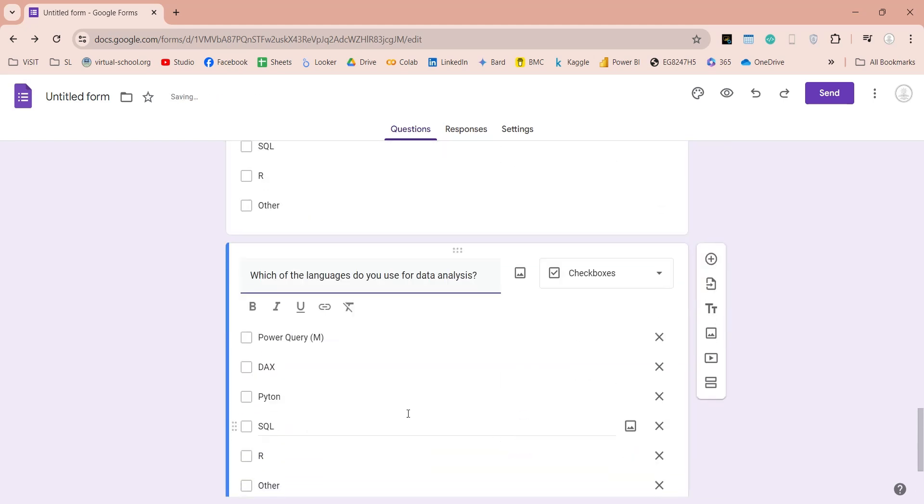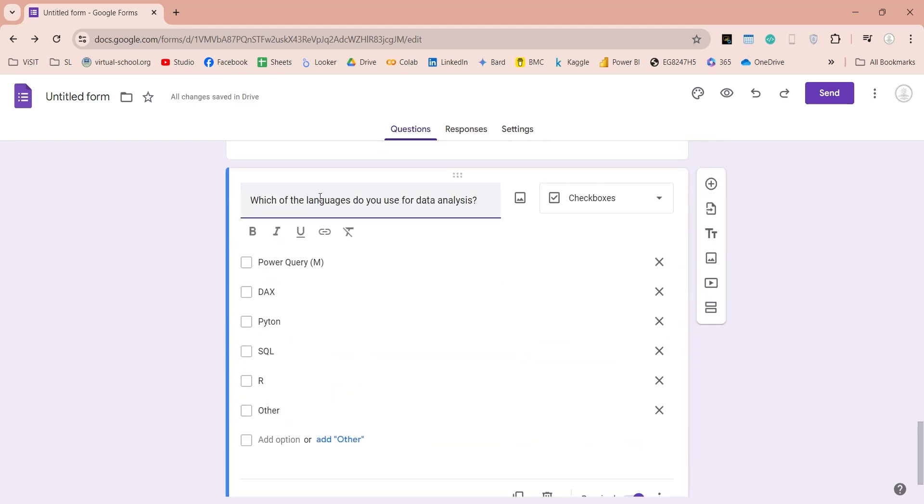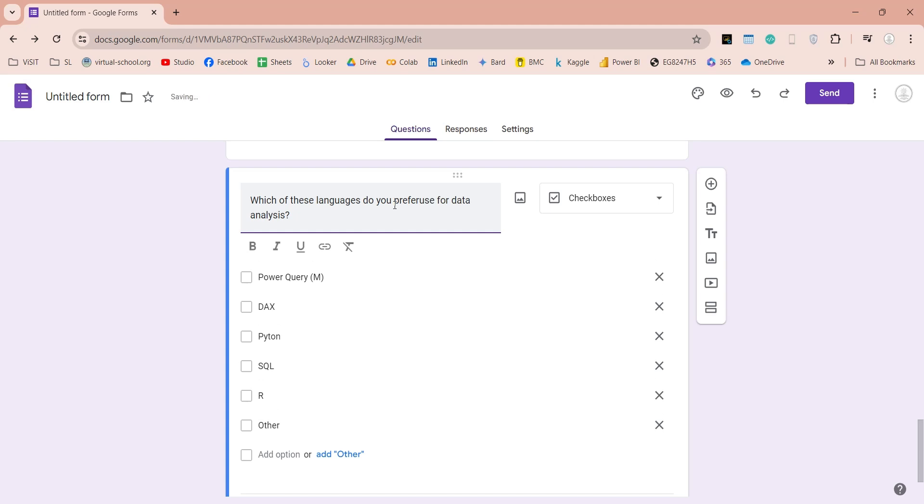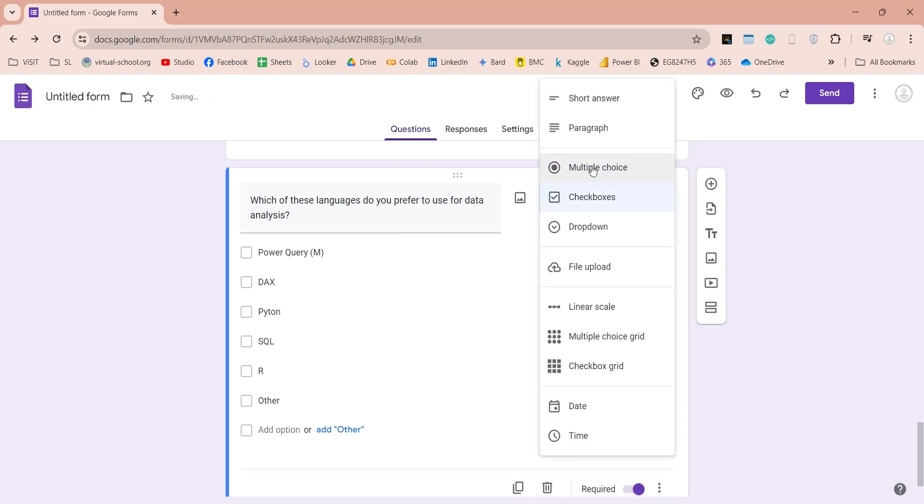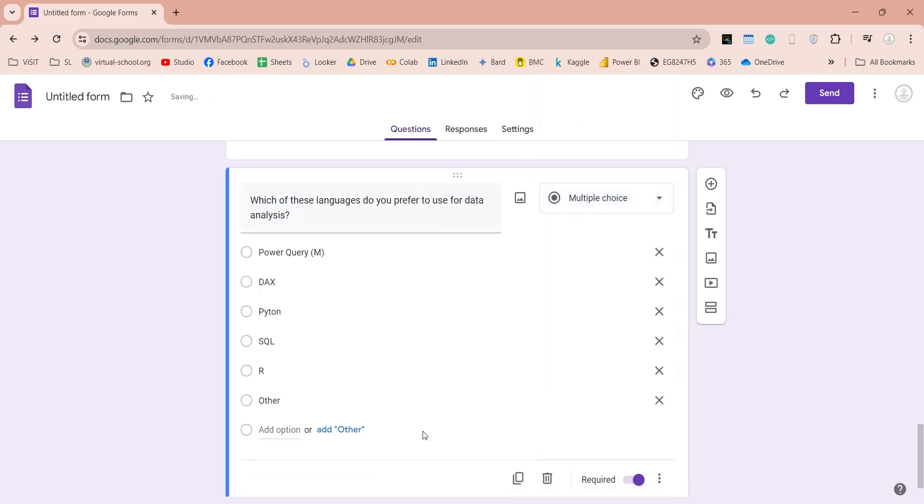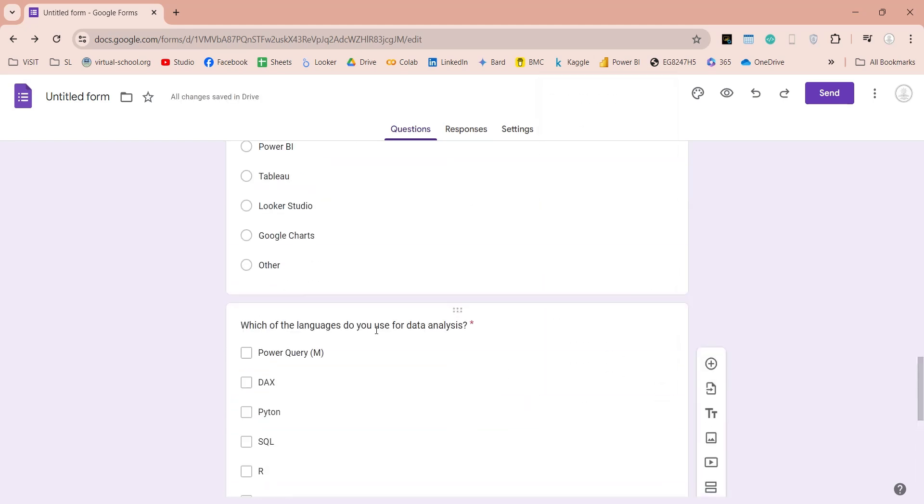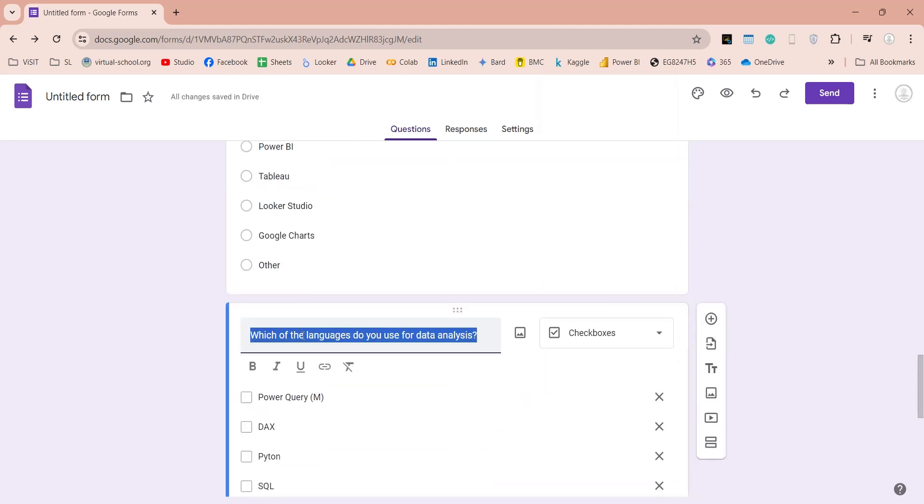Then we will duplicate this question, and change it into a multiple-choice question, where user has to choose one of these languages, to show their preference among all languages.